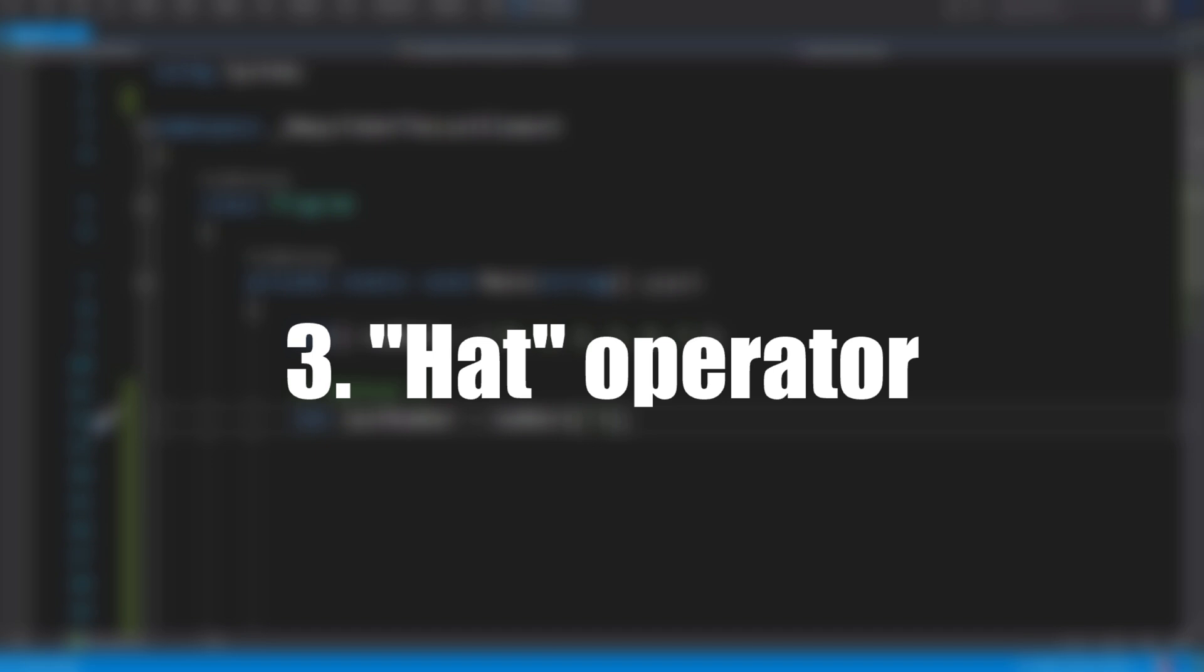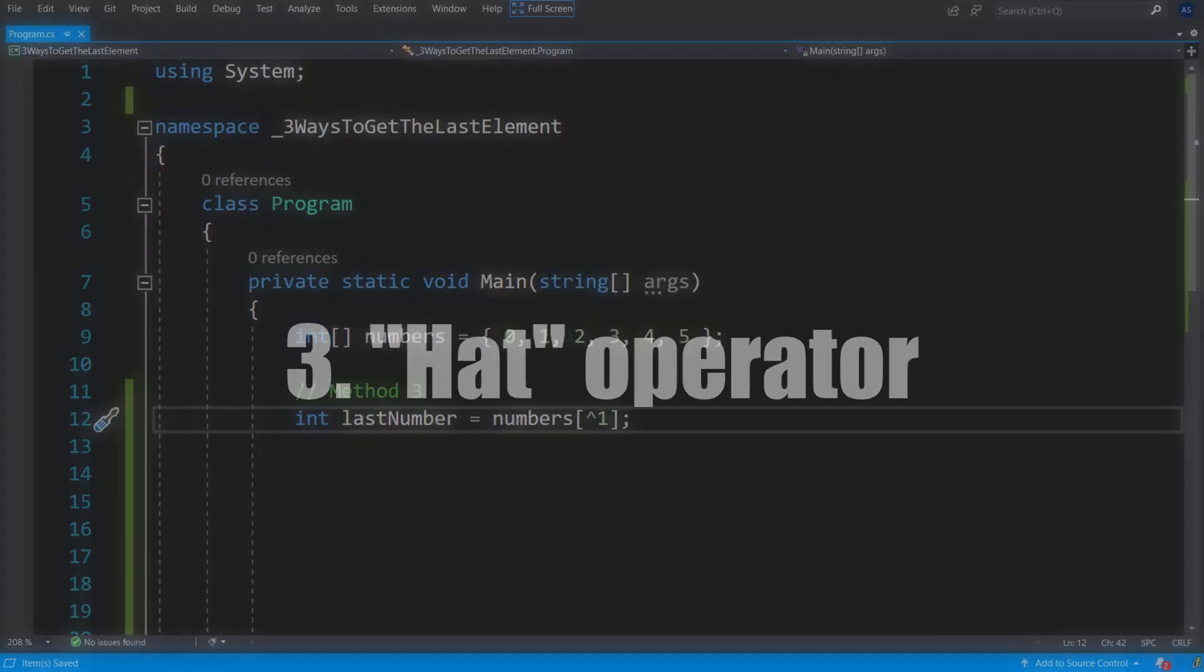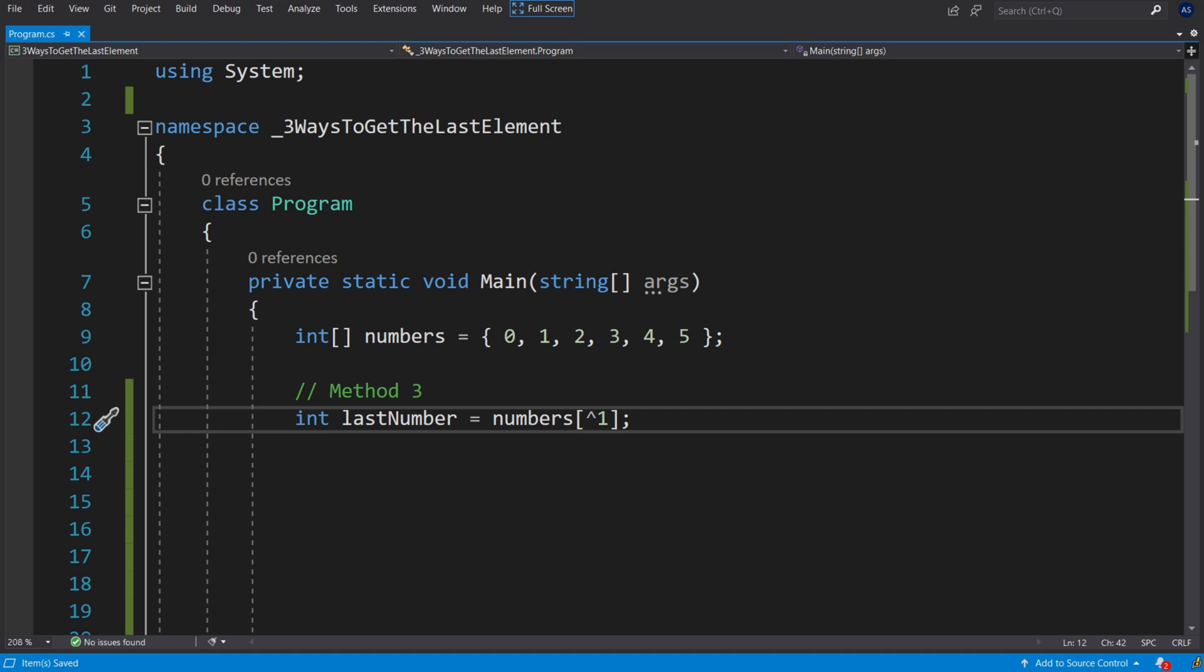Method number three using the hat operator. Probably the least used method, you use the caret symbol and type in a value of one as the index. What it does is take the first element from the end.